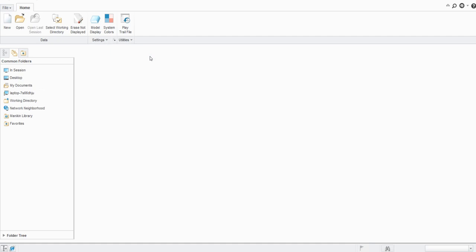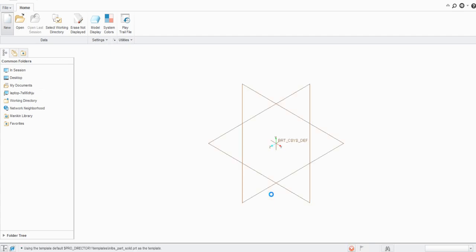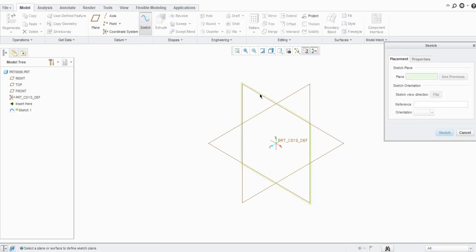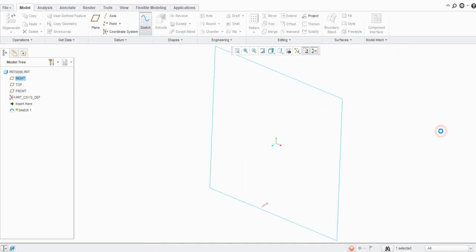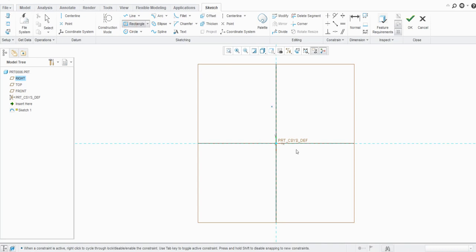Mostly there are three types: first is the weak dimensions, second is the strong dimensions, and third is the lock dimensions. Let's start with a new model here. We'll keep all the details as they are, click OK, and then create one sketch. Select the right plane and orient it parallel to the screen.